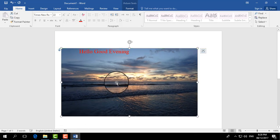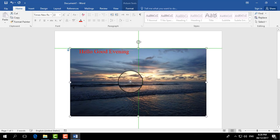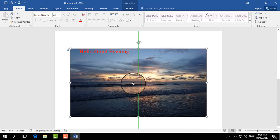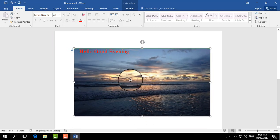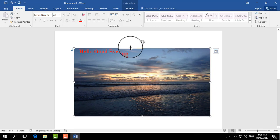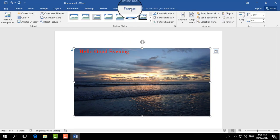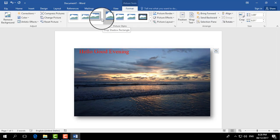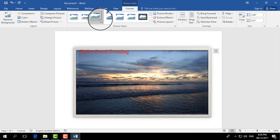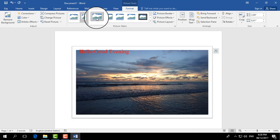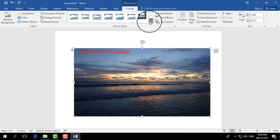And also, if you click on Format, you will see there are many picture styles and you can choose any of them.